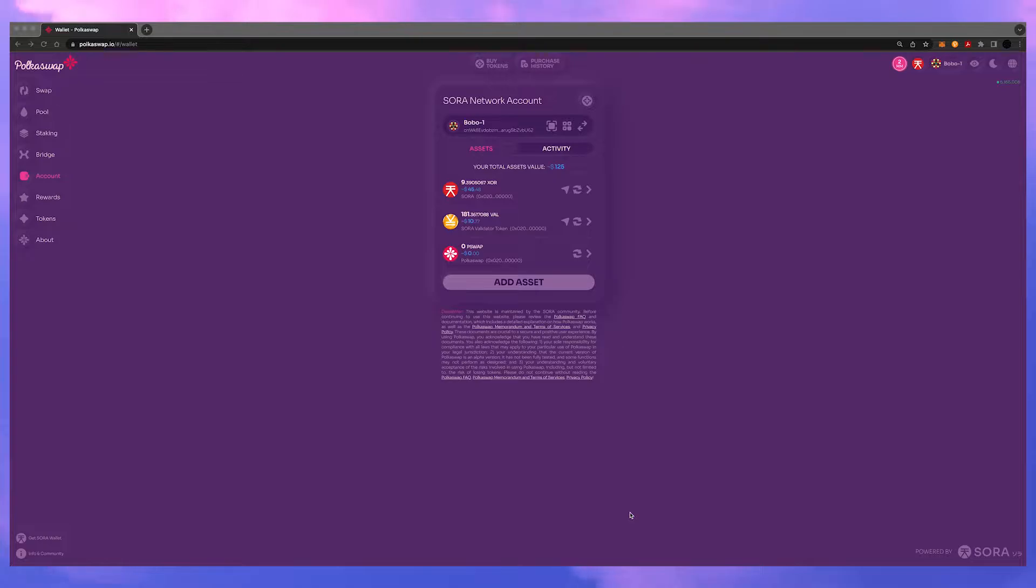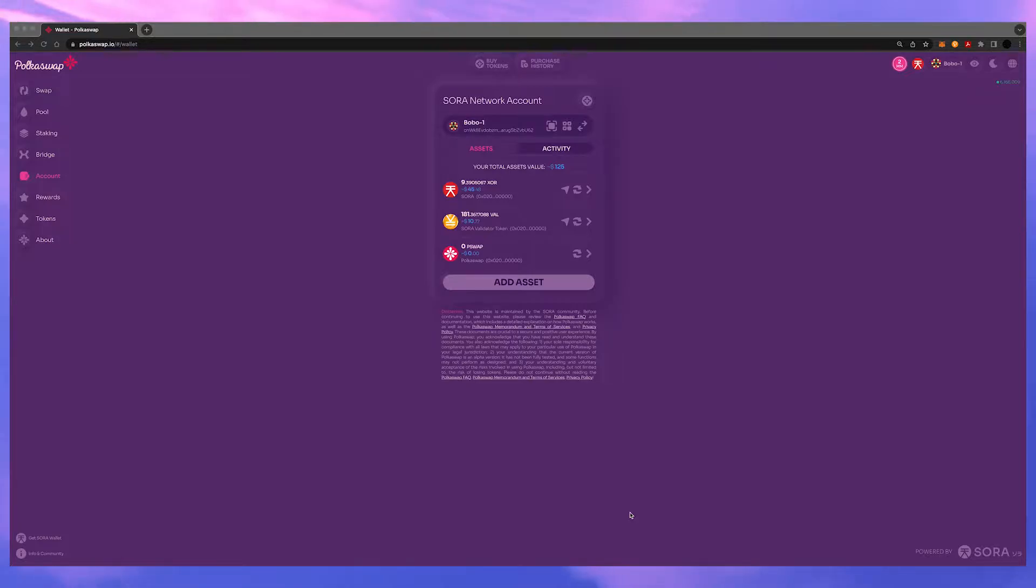Today we're going to look at how to use the Demeter farming platform inside Pokeswap. When you come to the main screen of Pokeswap there are two tabs on the left side. One says pool and one says staking.